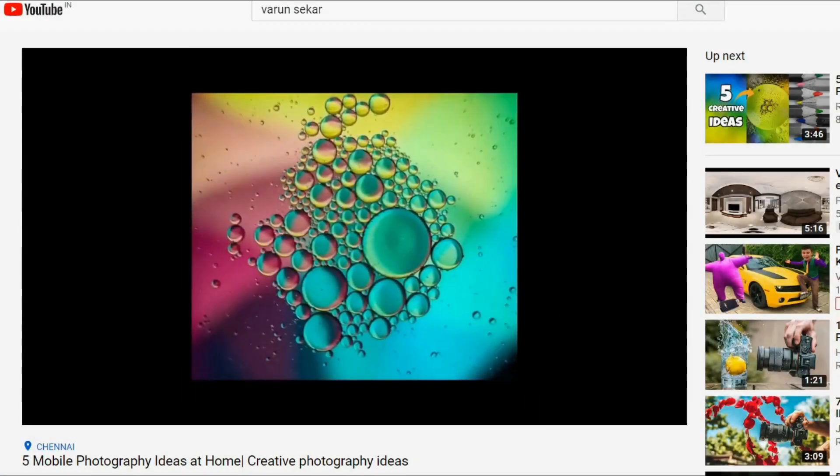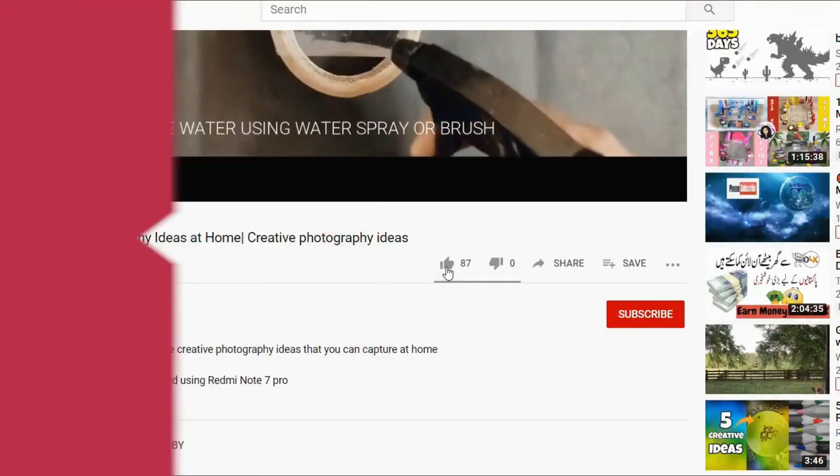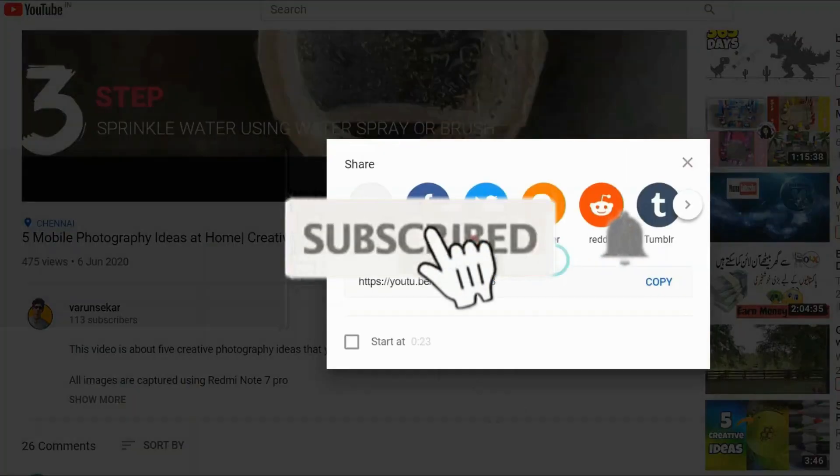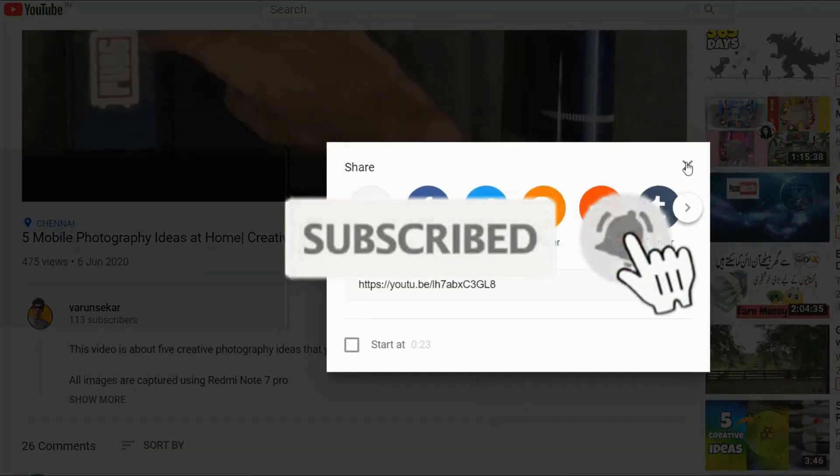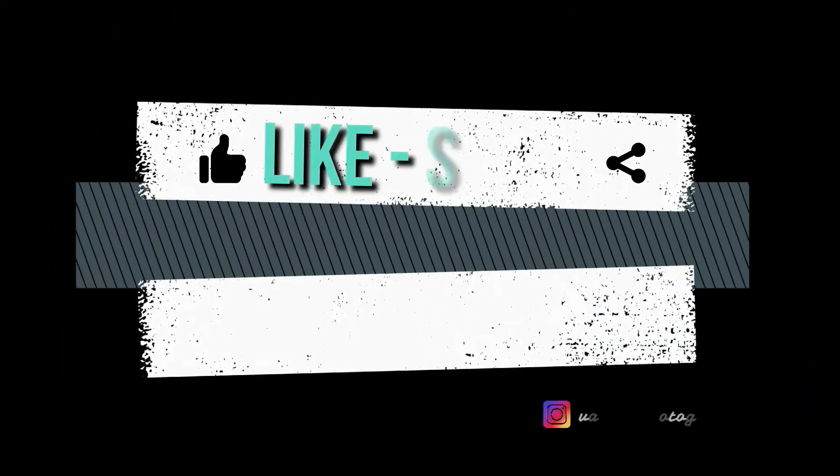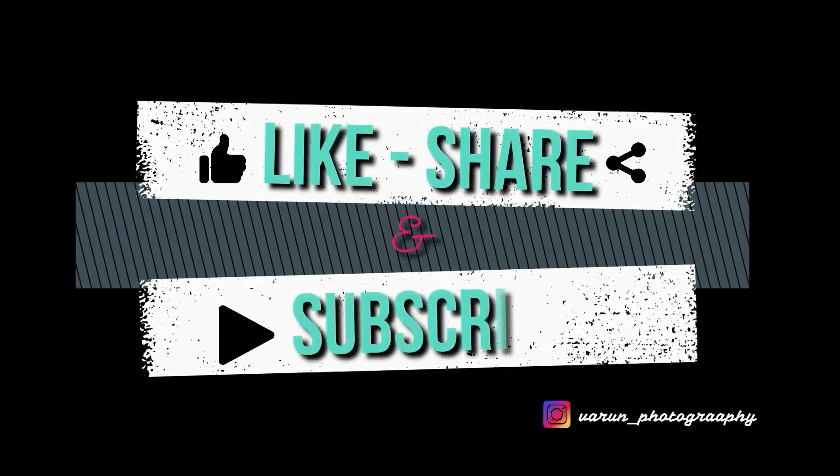I hope you got benefited from our previous video. So please do subscribe for the upcoming videos on Snapseed and also for more videos like this. If you have any doubts or if you want to know anything in detail, please mention it in the comment section below. Thank you. Cheers.